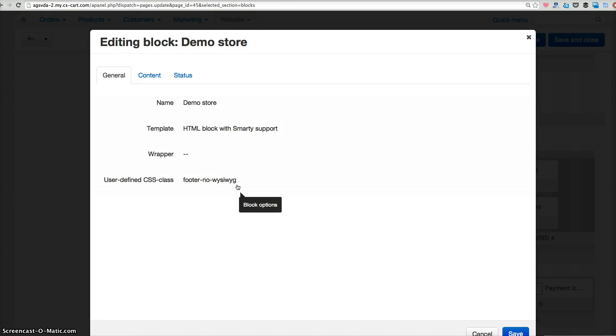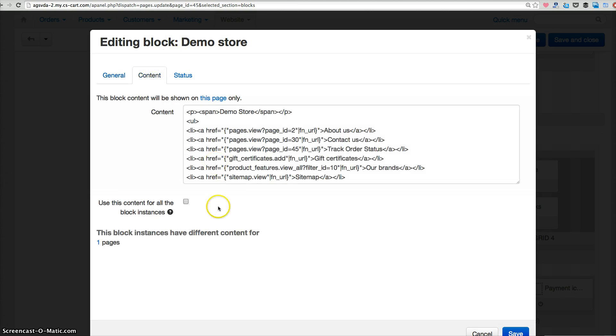Well, just click again and click content and say use this content for all the block instances. Click on it and then click save.